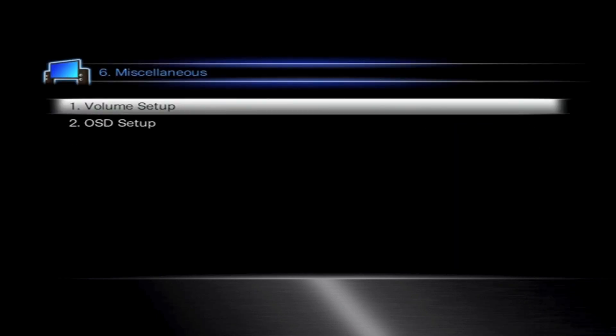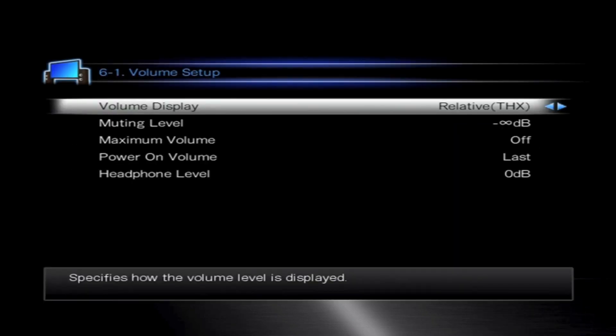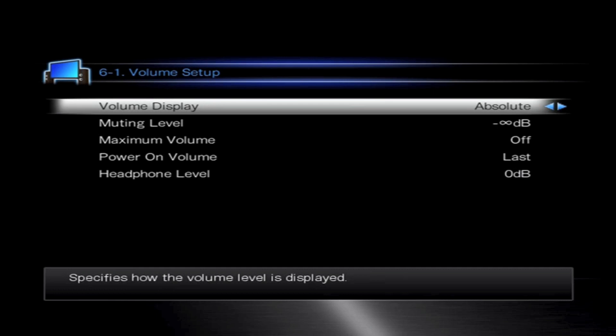There's two modes to the volume display, and the first one we're going to cover is absolute. This is pretty much a standard way of using a volume. It reads from zero and works its way up to a bigger number as you would normally see on any sort of amplifier.